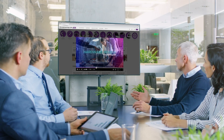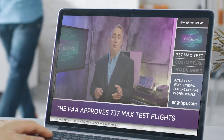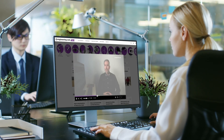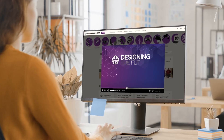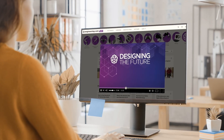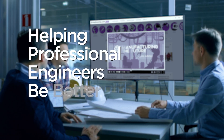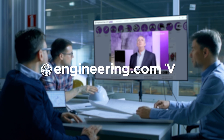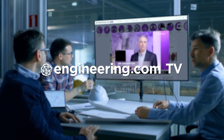Today's episode is brought to you by Engineering.com, a globally trusted source for engineering content. Check out this and many other exclusive videos for The Engineering Professional found only on Engineering.com TV today.